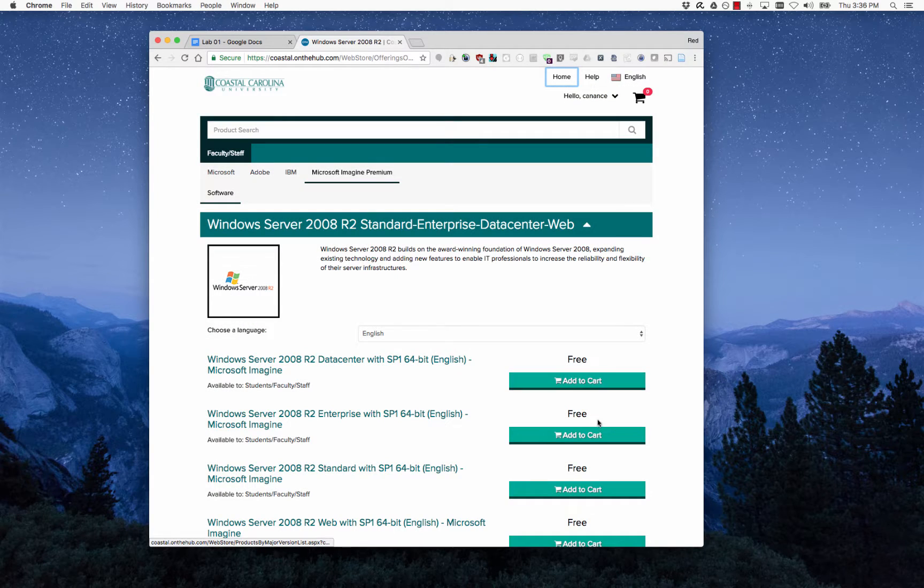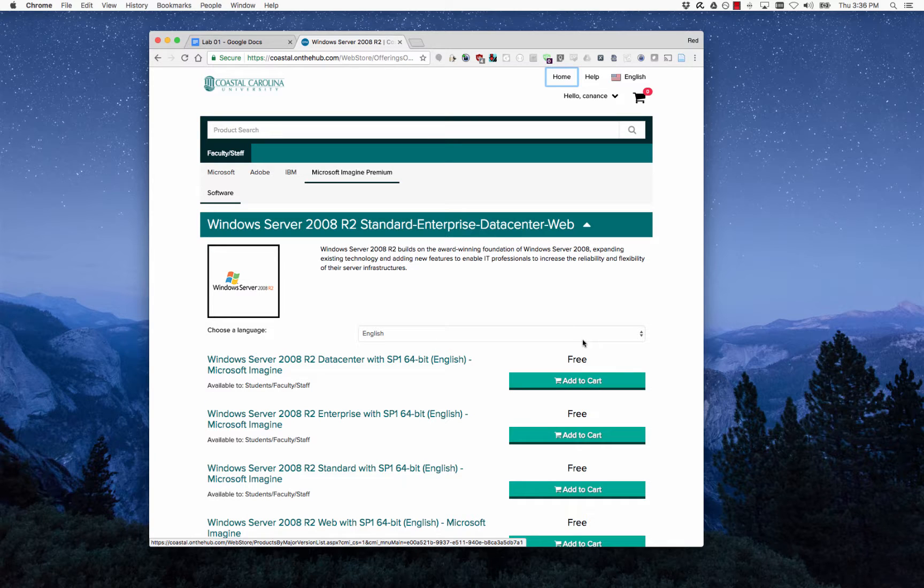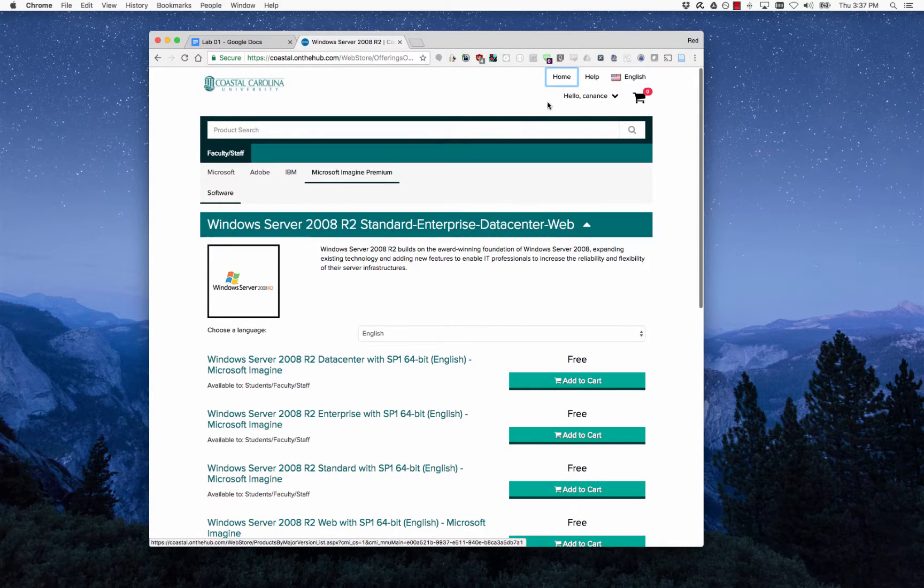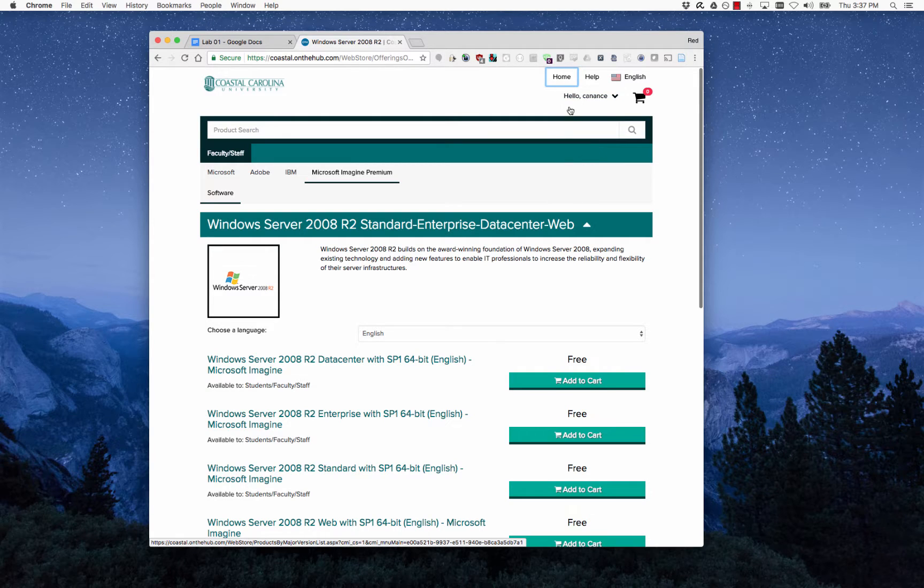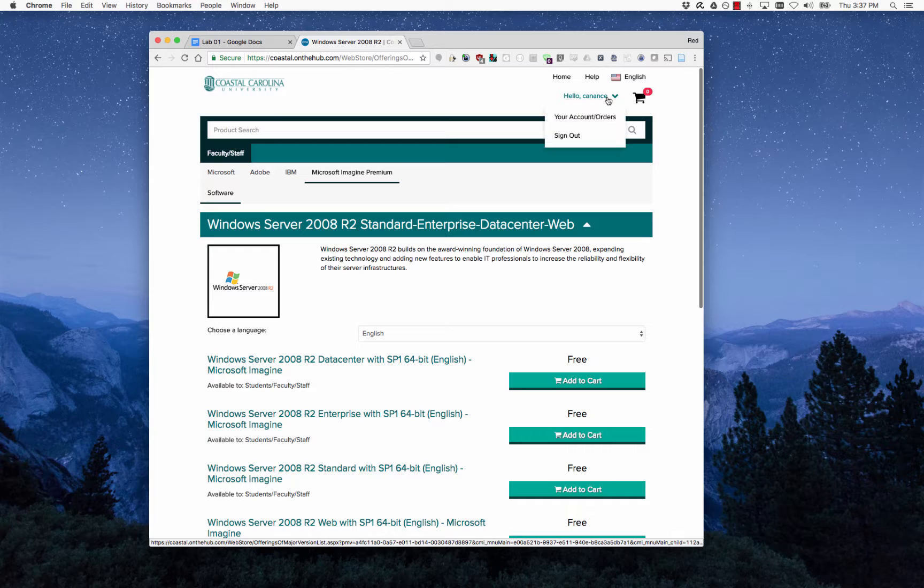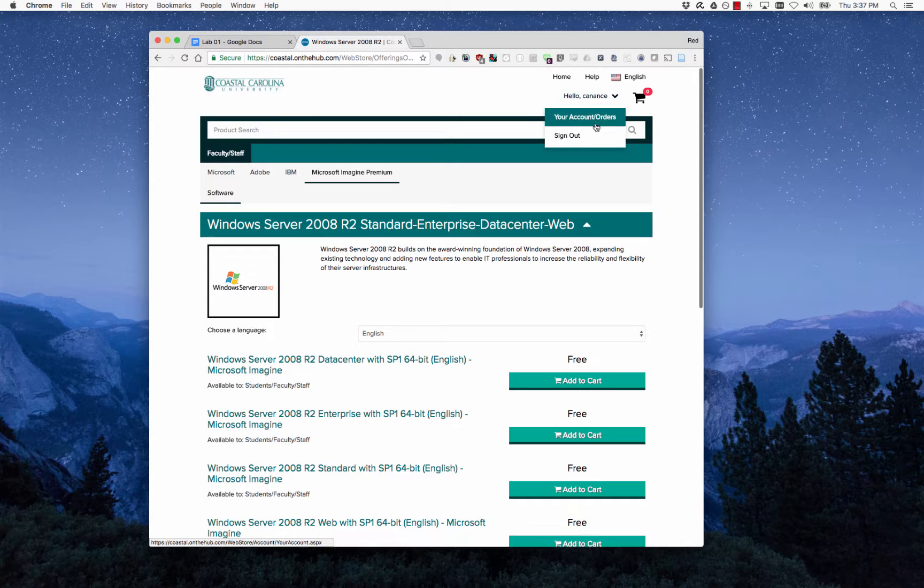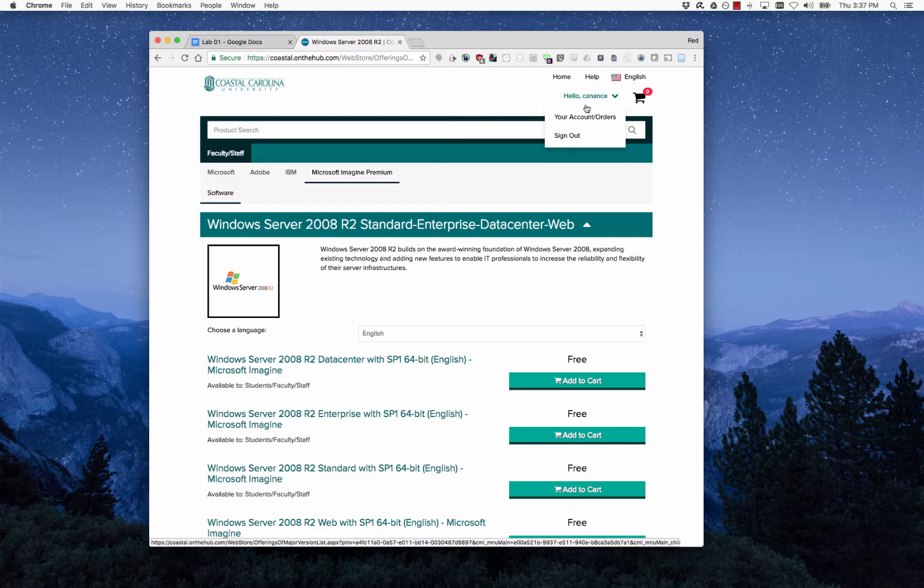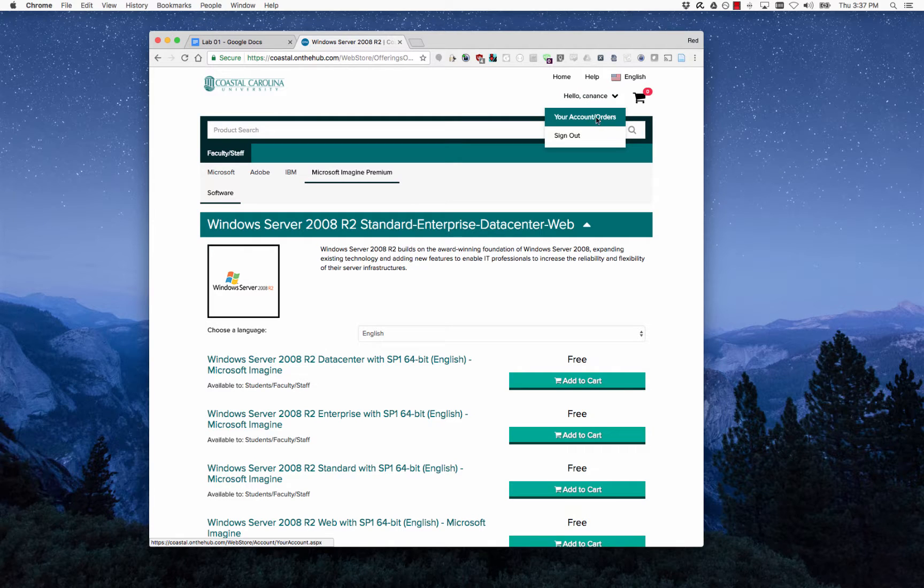Right after you purchase it, it should take you to a screen that shows you the product key. If you click off of that screen or maybe you didn't write it down and you need to come back and view it, up here at the top just click on your username and go to your accounts and downloads or your account and orders.